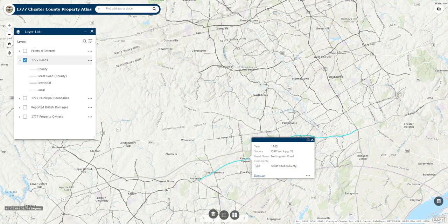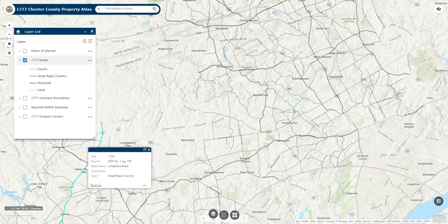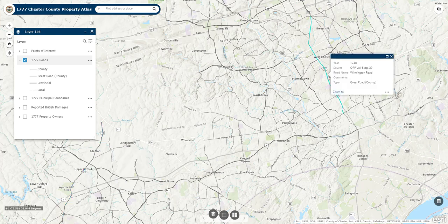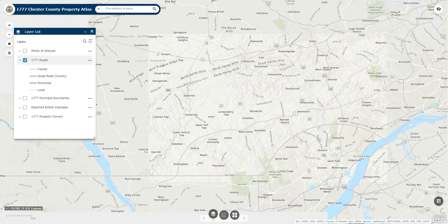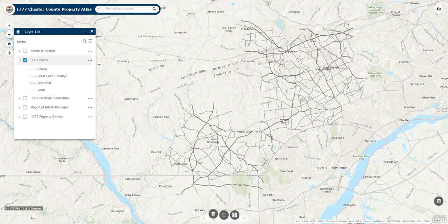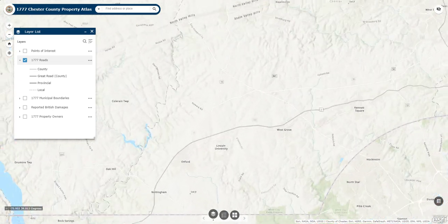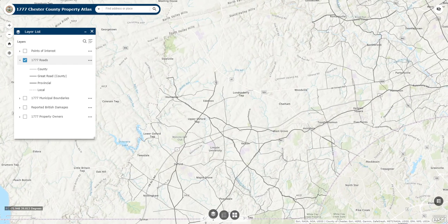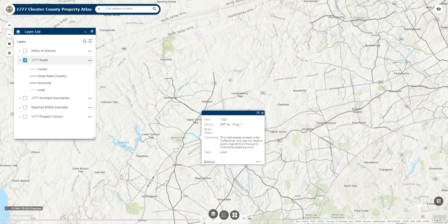Some examples of great roads include the Great Nottingham Road in Kennett, the Great Limestone Road in the southwest part of the county, and the Great Wilmington Road passing through Turks Head. The final two types of roads in this layer are the provincial roads, laid out by the colonial government, and local roads, which were not publicly authorized or laid out, but under sufferance — meaning they were privately owned but public access was allowed. The local road in Oxford Township, for example, was not laid out by the county because there was a mutual agreement between local residents to not restrict access.